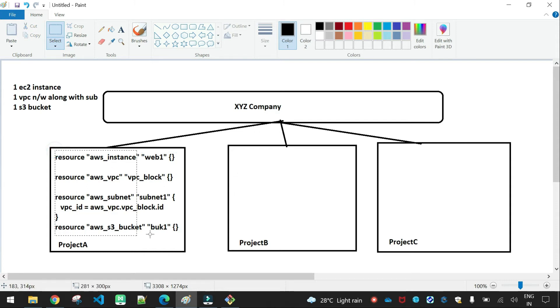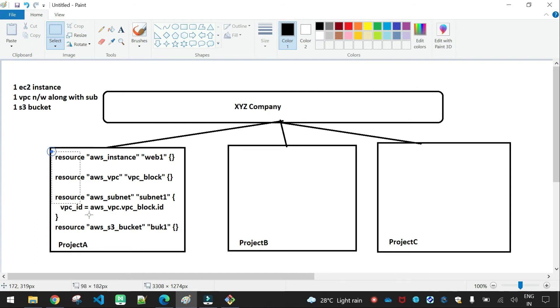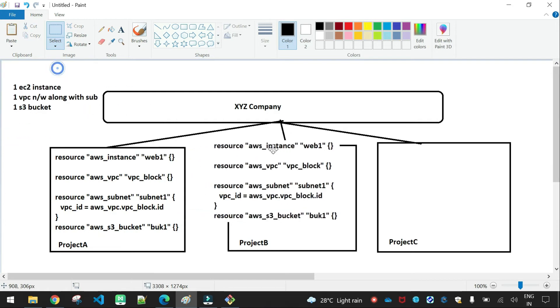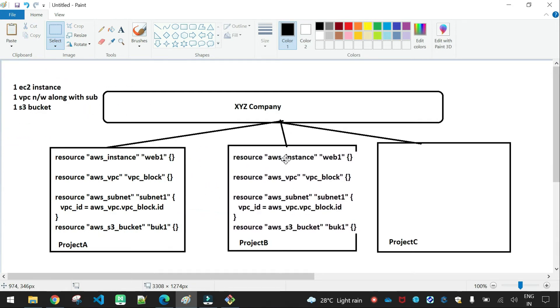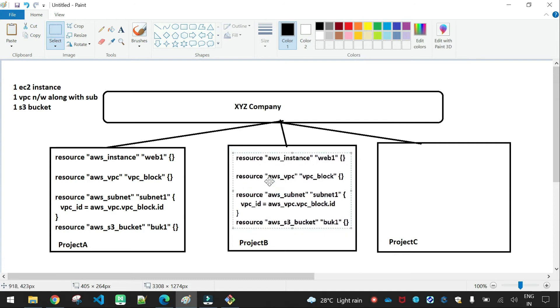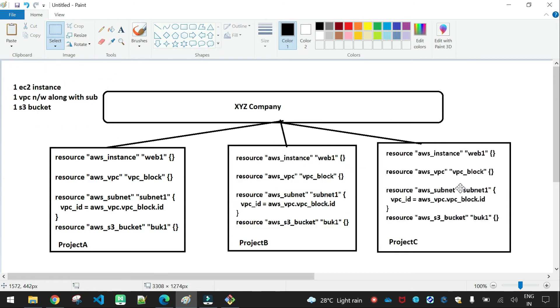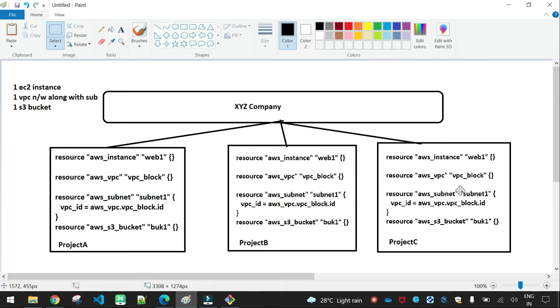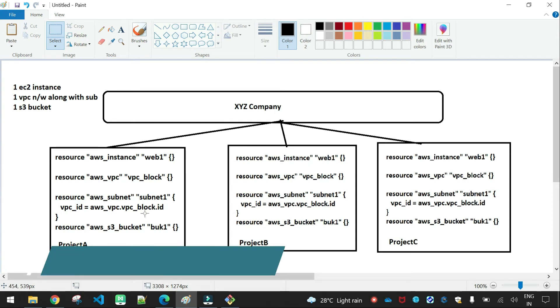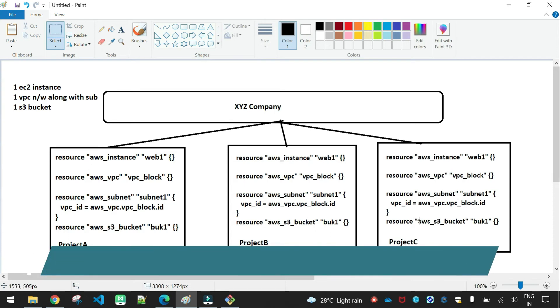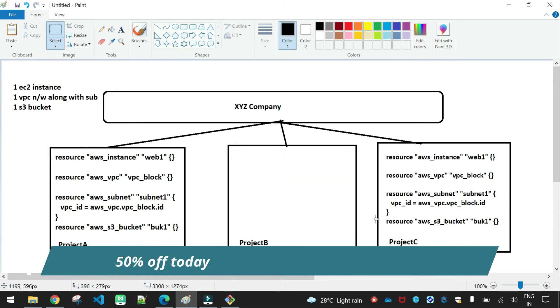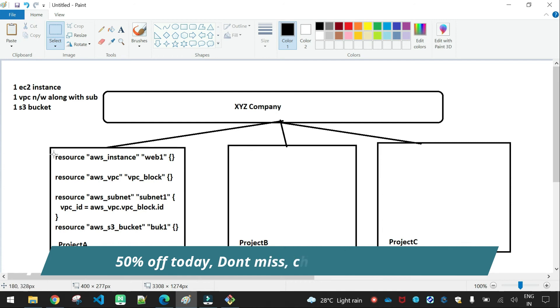Next, subnets resource AWS subnets, subnet one. VPC ID is compulsory, so VPC ID is AWS underscore VPC dot VPC my name, VPC ID. Next, S3 bucket, I think AWS S3 bucket, and a resource bucket one. So project A has these resources created. Similar to project B, project C has the same requirement.